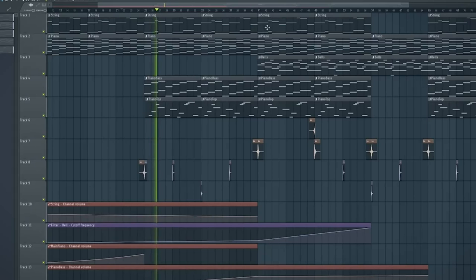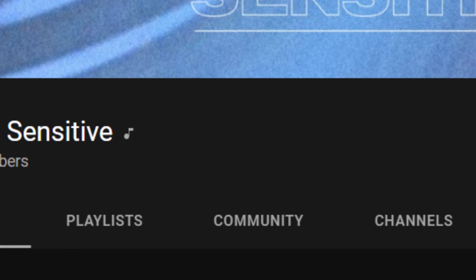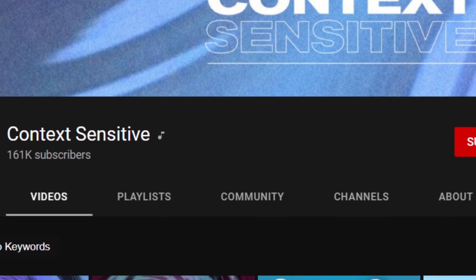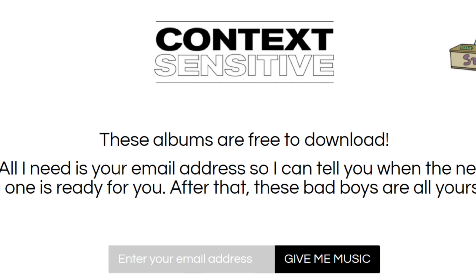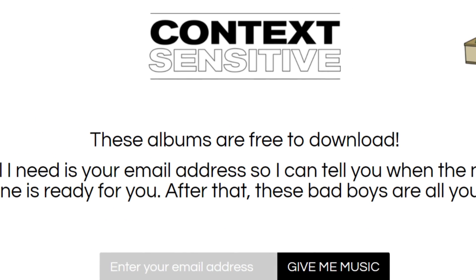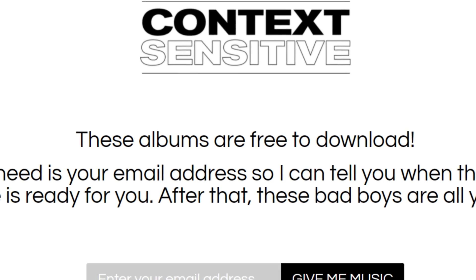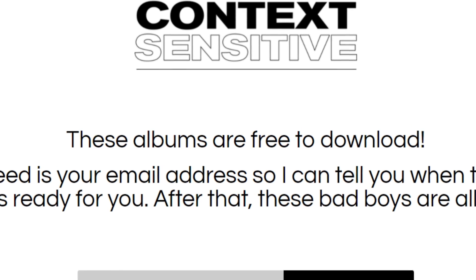You'll also probably need some background music. Fortunately, there's a lot of royalty-free music out there. But if I can recommend something, it's music by a composer named Context Sensitive, also known as Evan King. His music is completely free and you just have to credit him in the description.